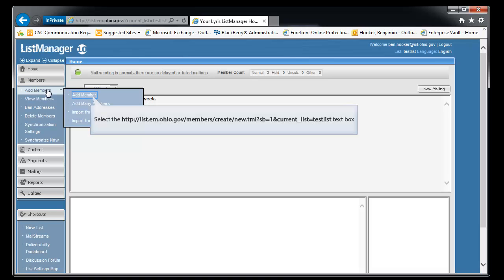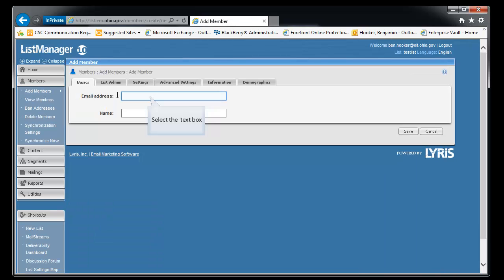To add a single user, we went to the members tab, add member, and we're going to click add member again. We can enter the user information from this point. Just follow the screen.